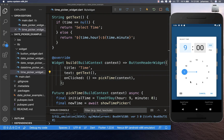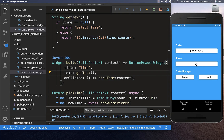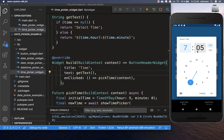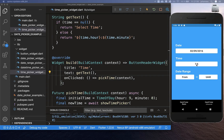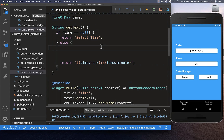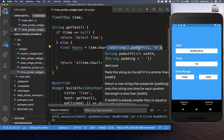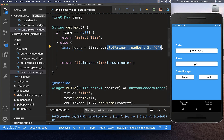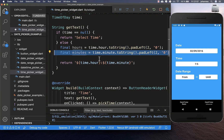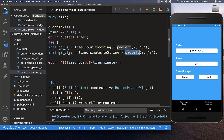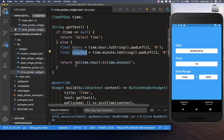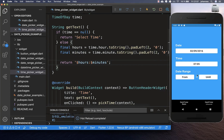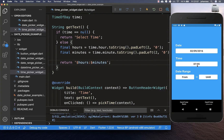Let's try it out — I select a time, choose an hour and some minutes, and press OK. However the time isn't displayed correctly; it should show '07:05' but the leading zeros are missing. To fix this we go to our getText method, convert the hour to a string, and call padLeft to add a leading zero. We do the same for minutes with padLeft. After a hot reload, we see the leading zeros are now displayed correctly.